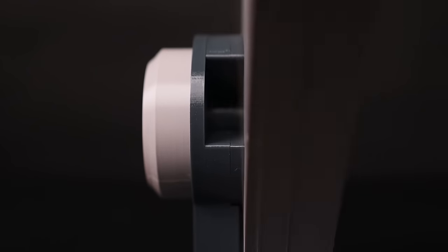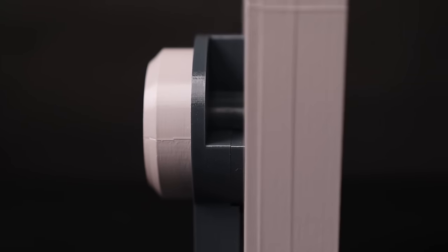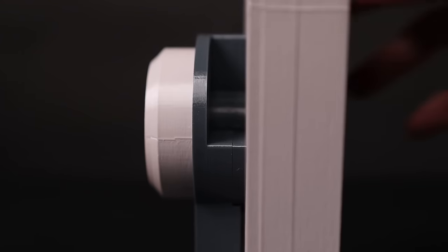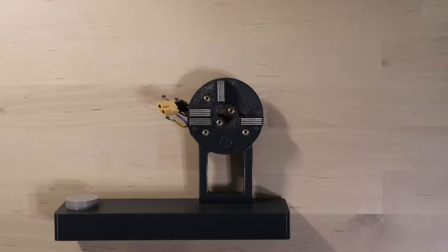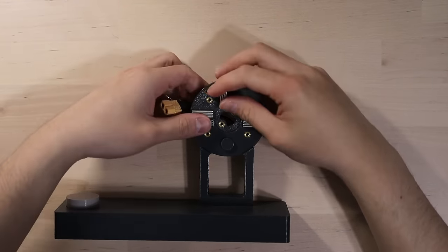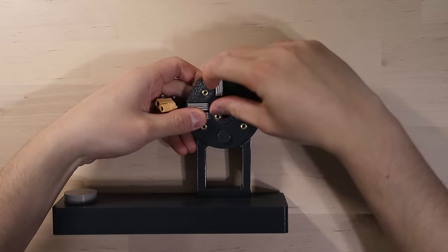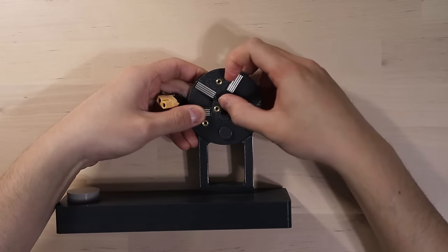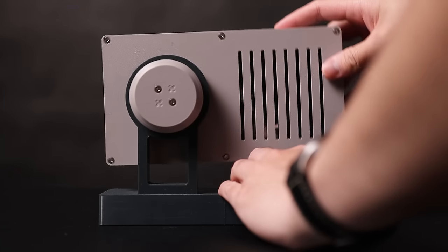Another issue was that the case could tip over pretty easily in the vertical position, since there's nothing locking it in place. To fix this, I added a few magnets to each side of the swivel mechanism, strong enough to resist any accidental nudges, but still easy enough to rotate the dashboard by hand.